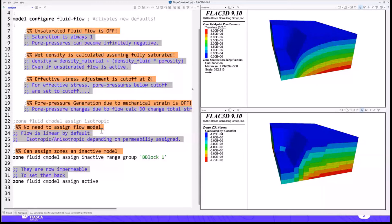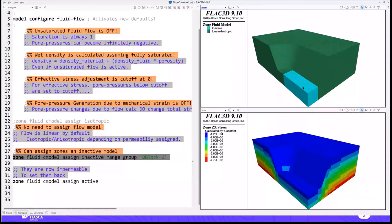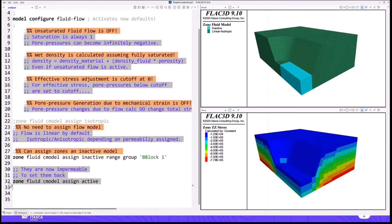The zone fluid c model assigned command still exists because you can make zones inactive in flow. When you run that command it makes an area inactive — this makes those zones essentially impermeable. It does not change the current pore pressures, but their pore pressures won't change due to flow calculations. You can run the command again to turn them back to the default constitutive model.